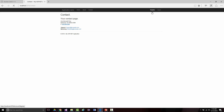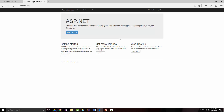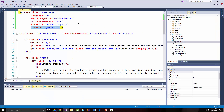We even have a registration page. I can click Register and create a new account — username J. Scott, password J. Scott, confirm password, and click Register. Now it says hello J. Scott because I'm logged in. It even has login controls and validation built in. I can log off and now I'm logged out.